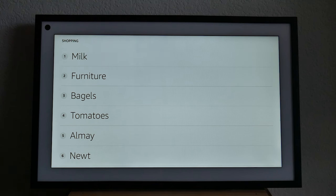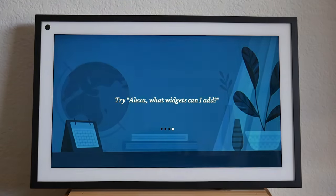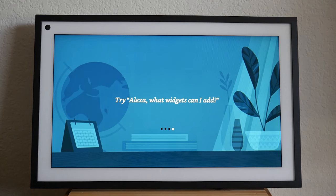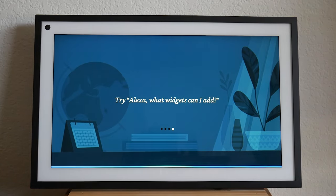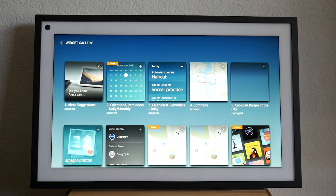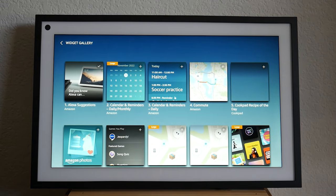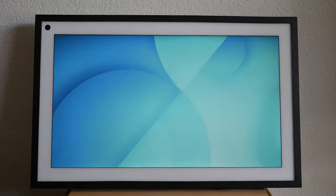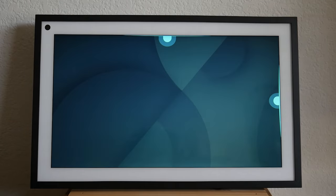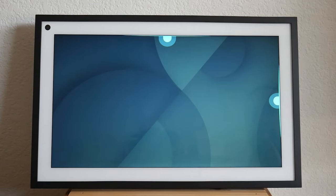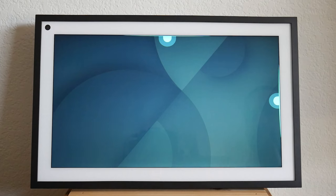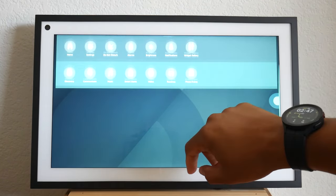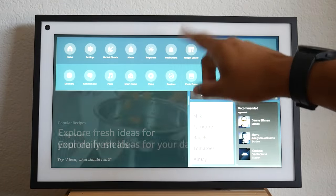I can help you customize your home screen. With widgets, you can see your favorite features at a glance. Try saying, what widgets can I add? Alexa, what widgets can I add? The last two things I want to show you will help you navigate your device. You can access settings like do not disturb and browse new things to try by swiping down.